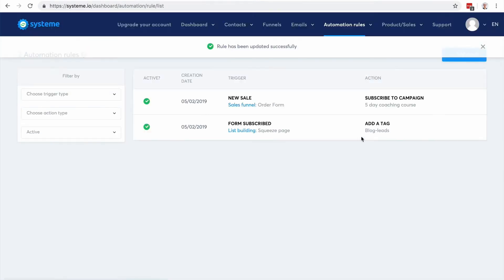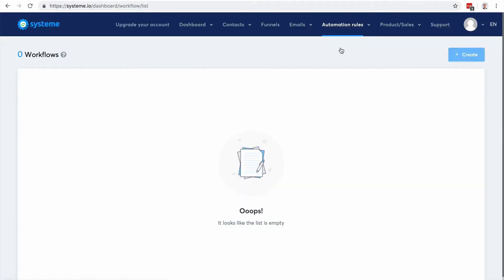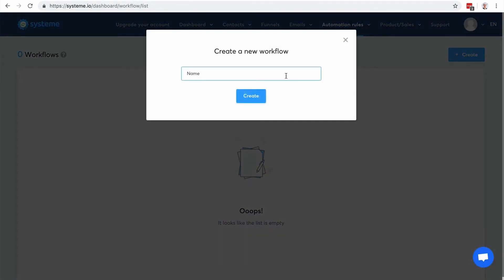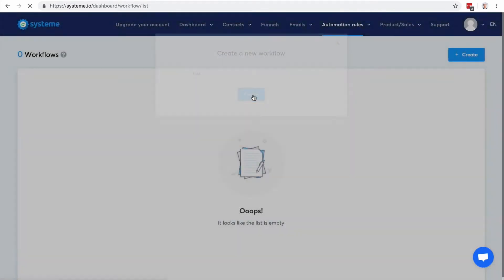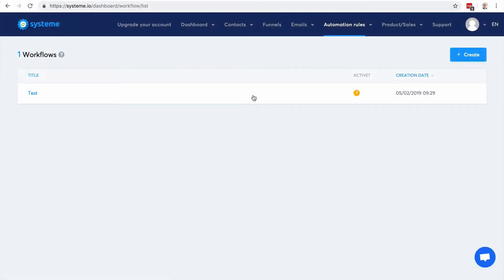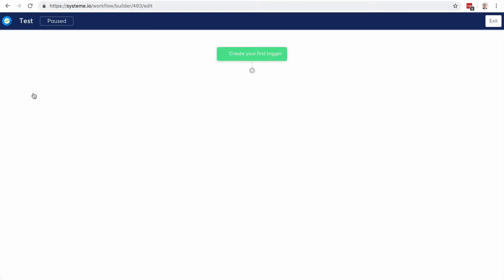That's useful for example if you want to notify someone on your team that a sale was made. That's it for the automation rules. Now let's have a look at the workflow. So that's a new feature, it's quite awesome. We're still adding new features to it but it's gonna be pretty amazing.